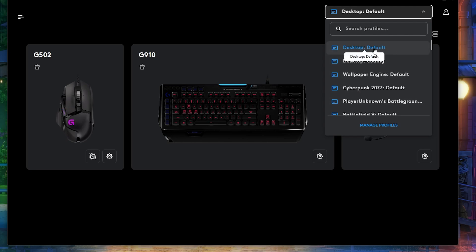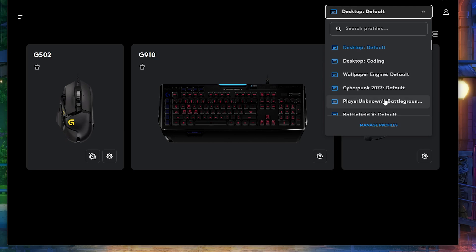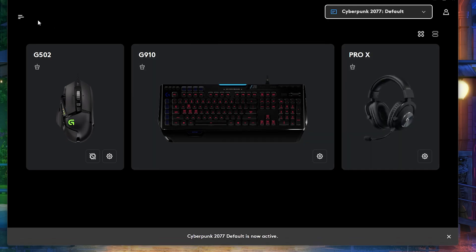So currently I'm in the desktop profile. But if you want to add any other app, like if your script is located in the Cyberpunk 2077 profile, then you want to make sure that you activate this specific profile. Make sure that it's activated.